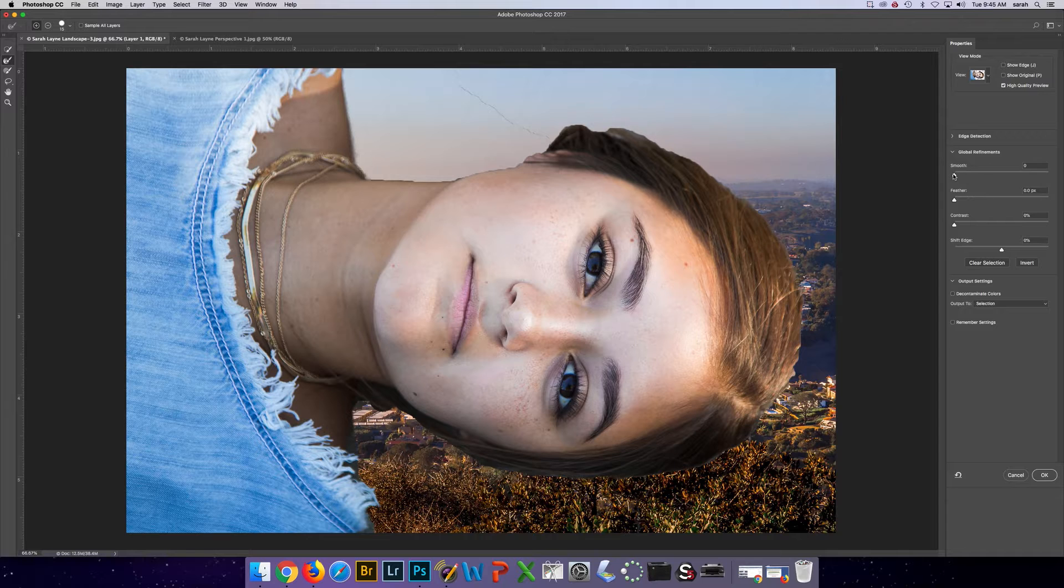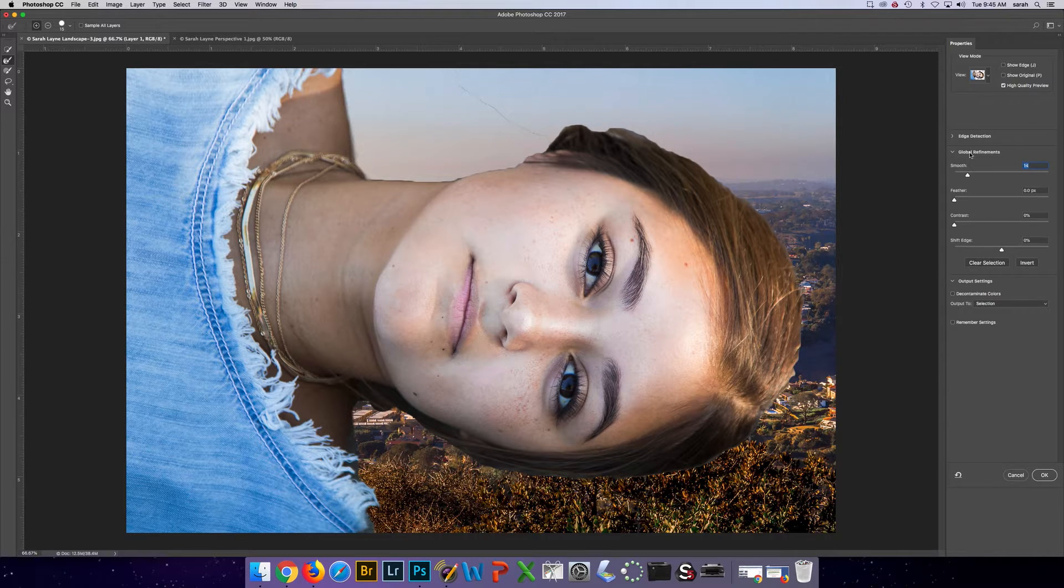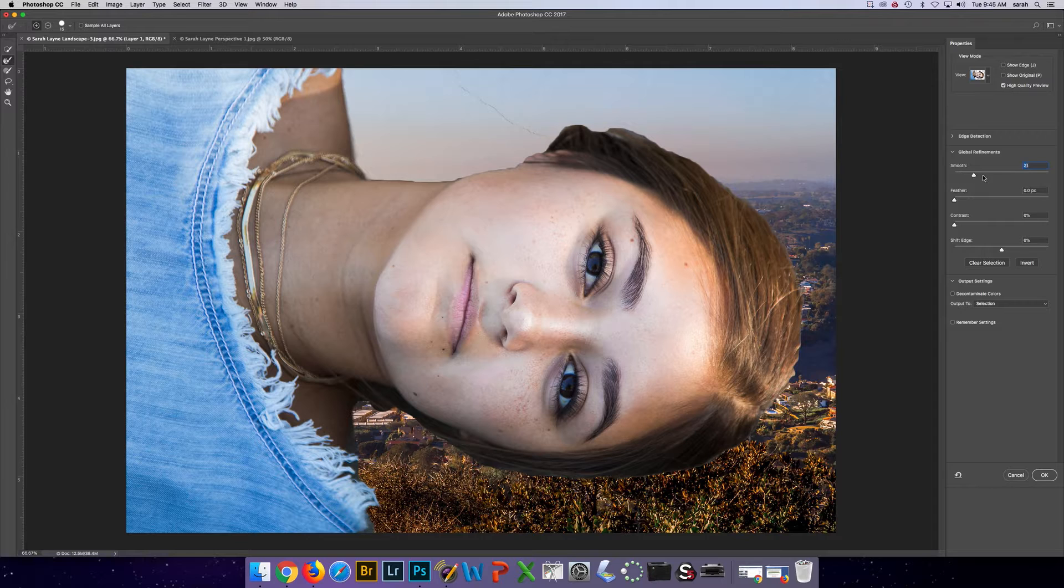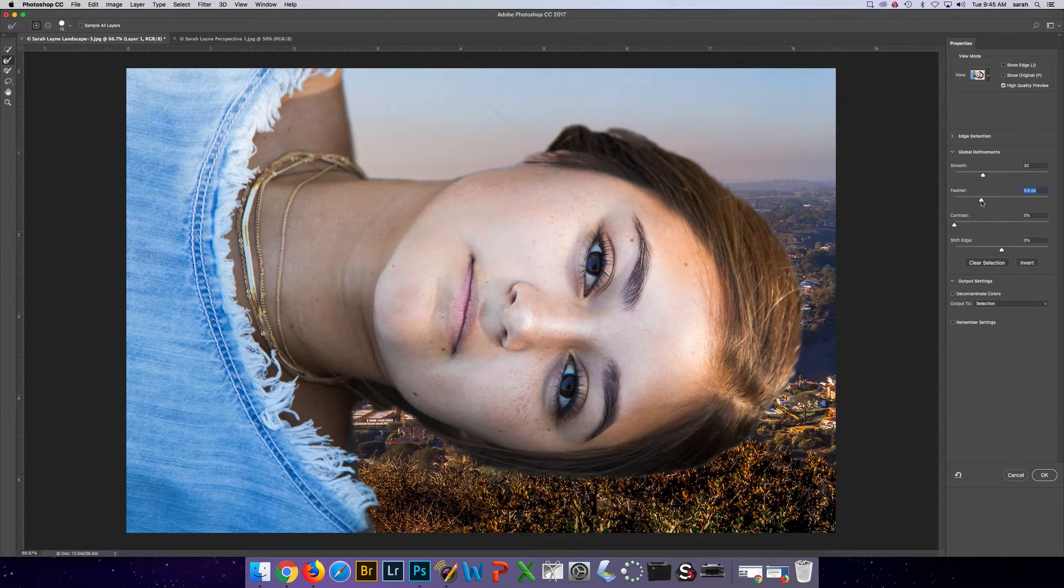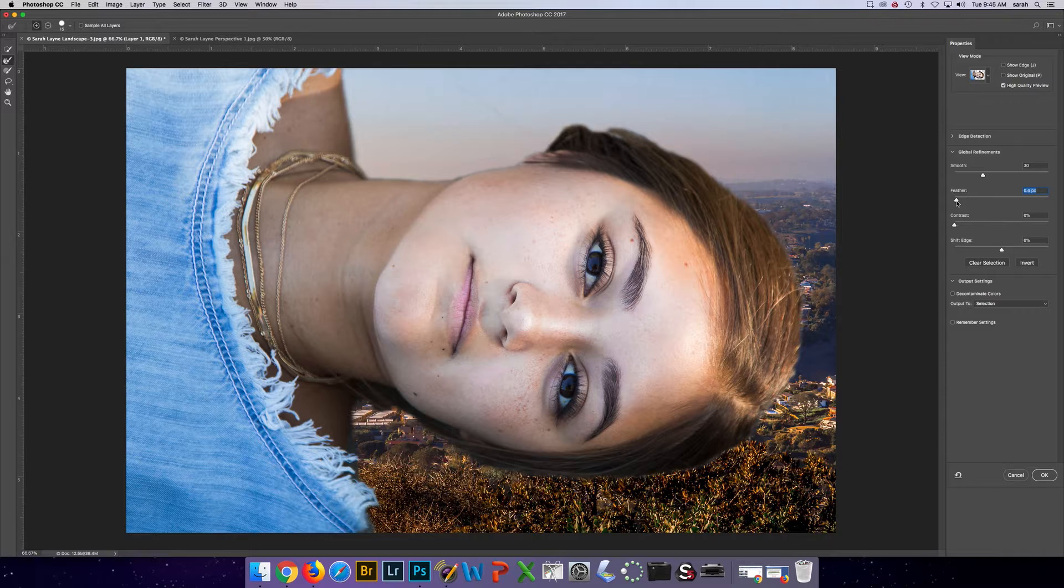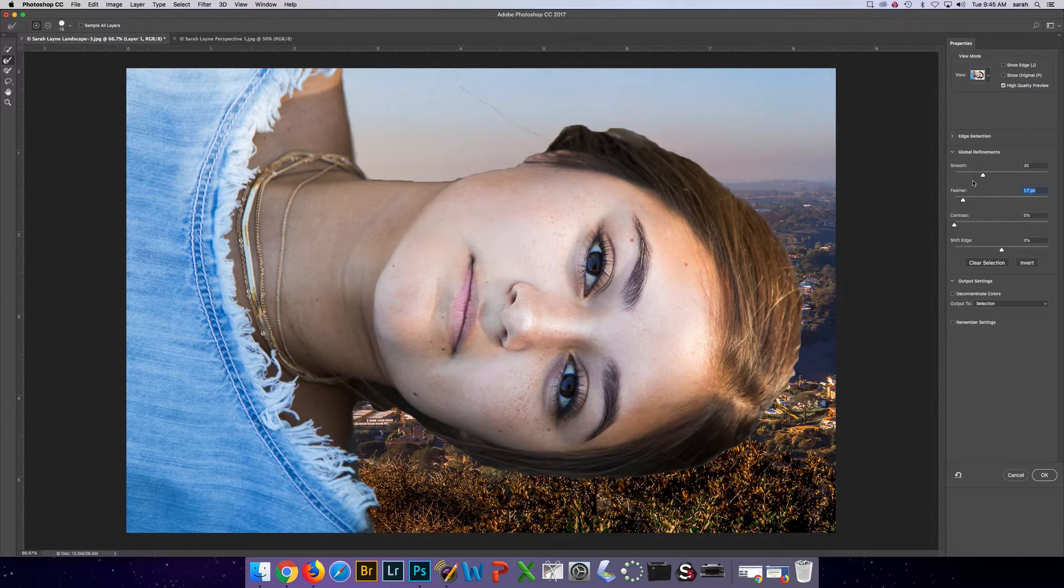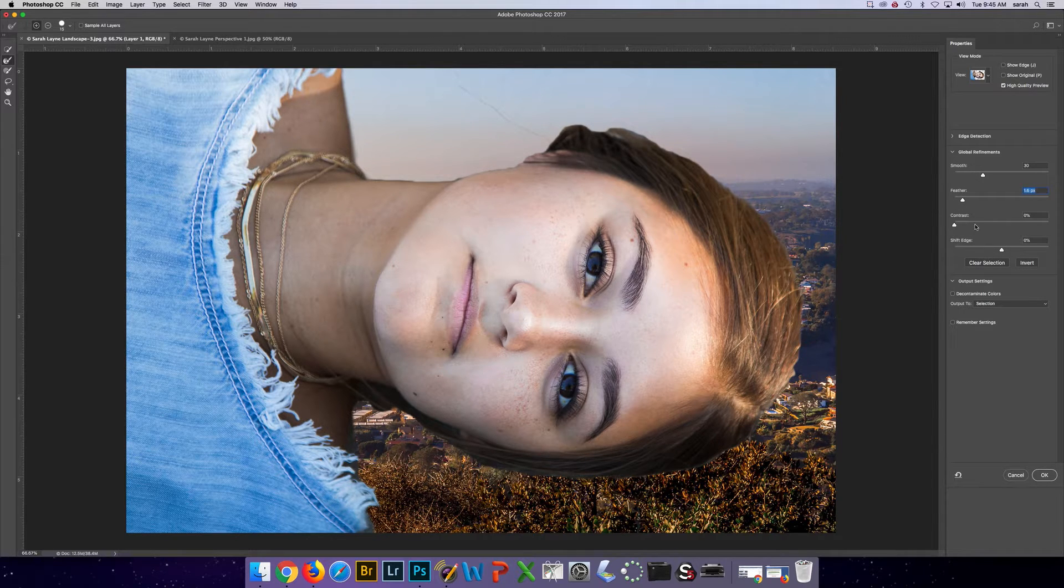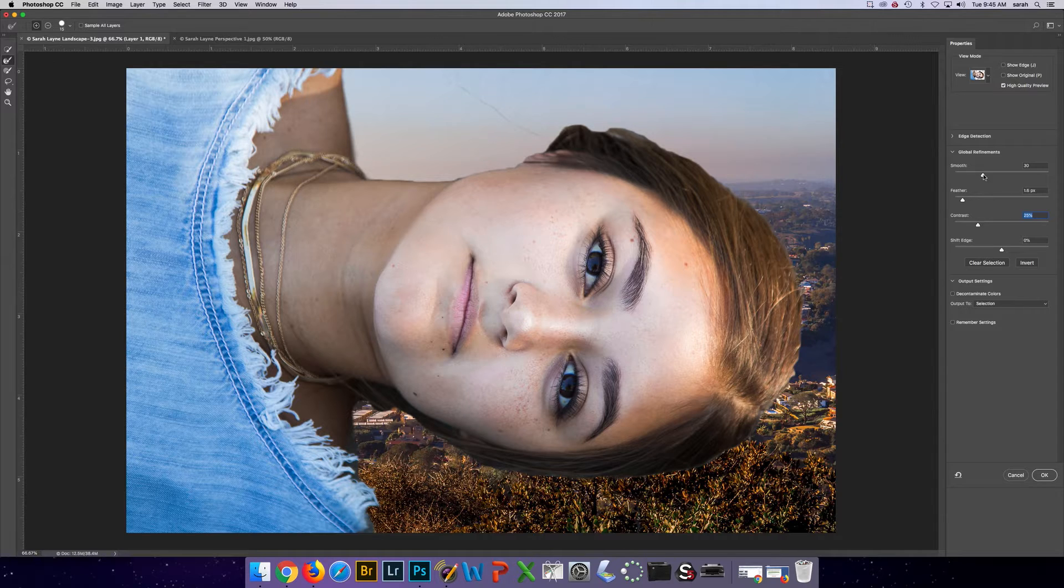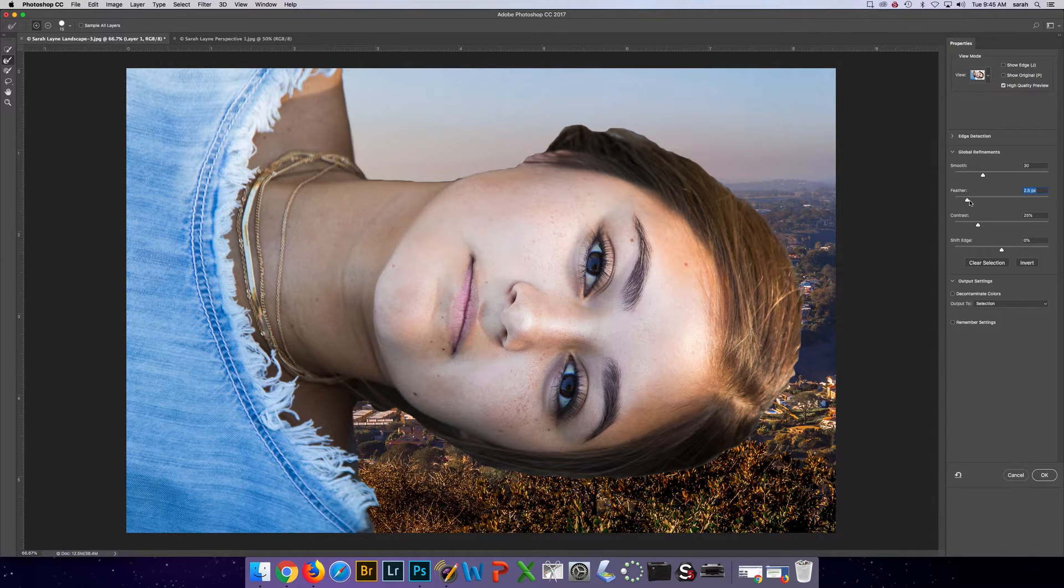But you can also use these options down here under global refinements and smooth out the edge. You can add a feather. I don't want to soften the edge, but you could. I'm just going to smooth it. And you can also add contrast to the edge if you need to. You can play between those three sliders here.